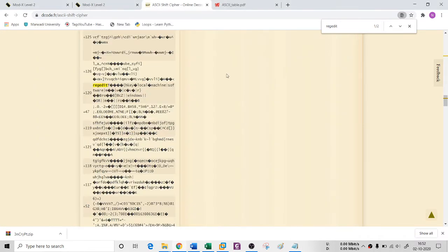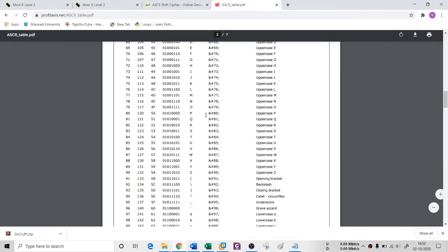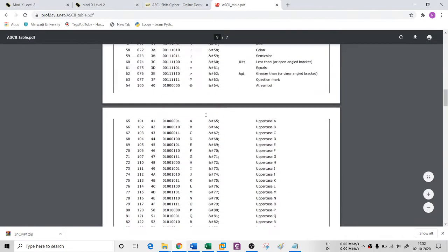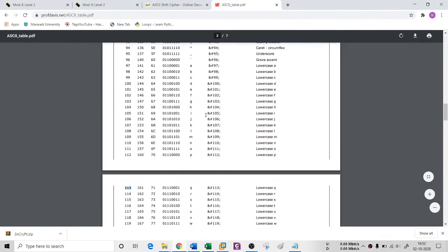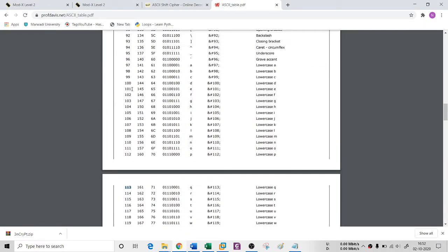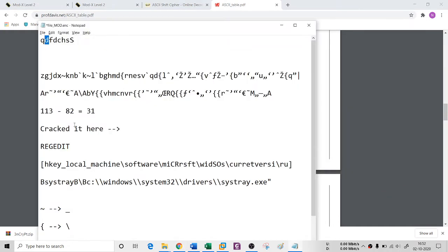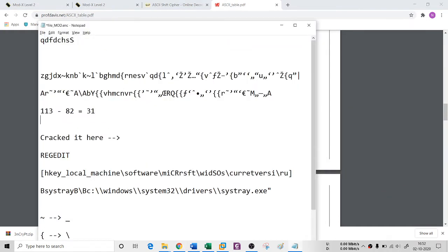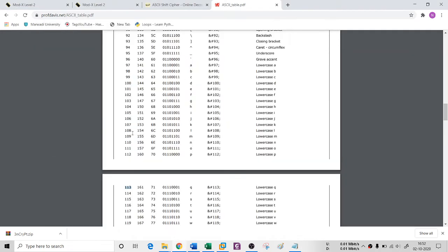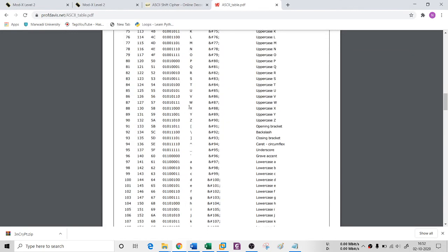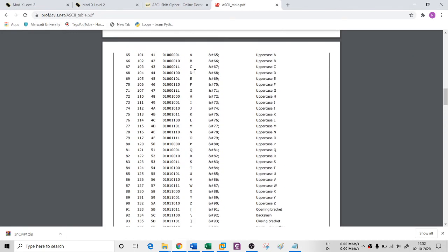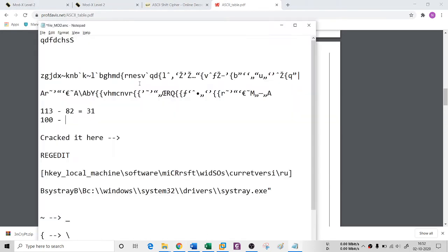If you try with the second character here, try it. D is having 100 ASCII number and it has been converted into capital E. If I go for the capital E here, then it is 69. If you minus it, 100 minus 69, you will get 31.